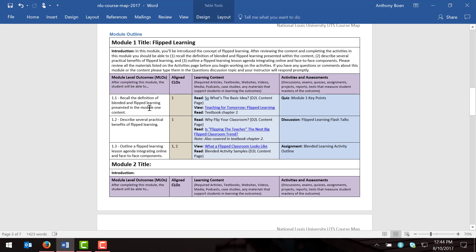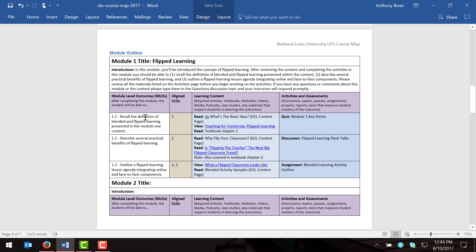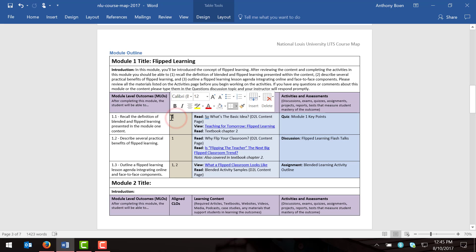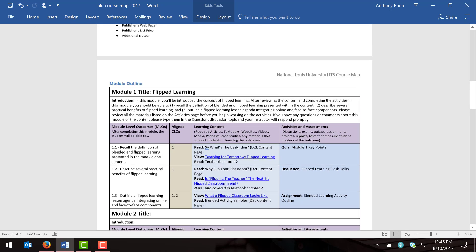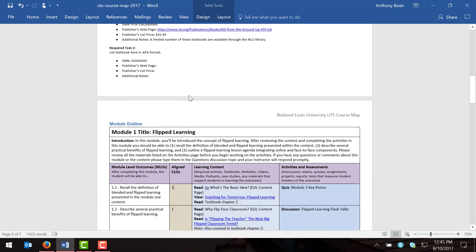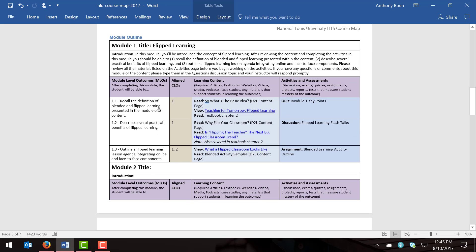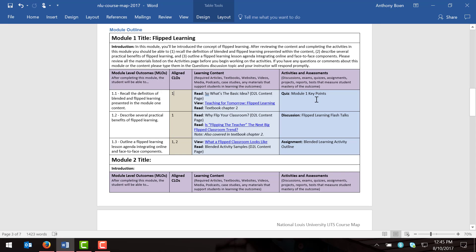Those are my three module level objectives. After writing them out, I want to make sure that each module level objective is aligned with or supports at least one of the course level objectives. I've listed the course level objective here that each module level objective supports. For example, by being able to recall the definition of blended and flipped learning, students will be better prepared to succeed with course level objective number one. So all module level objectives should align with at least one course level objective.